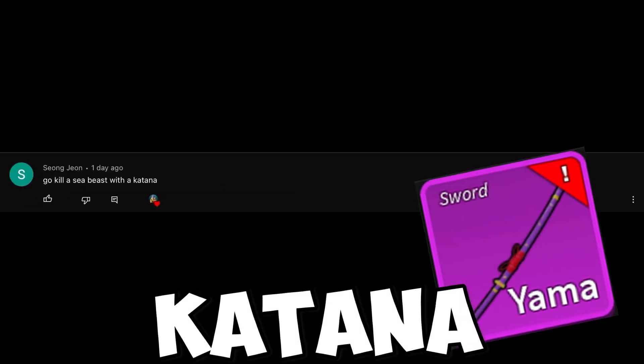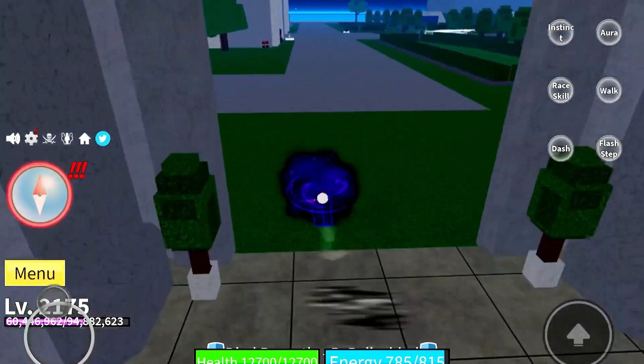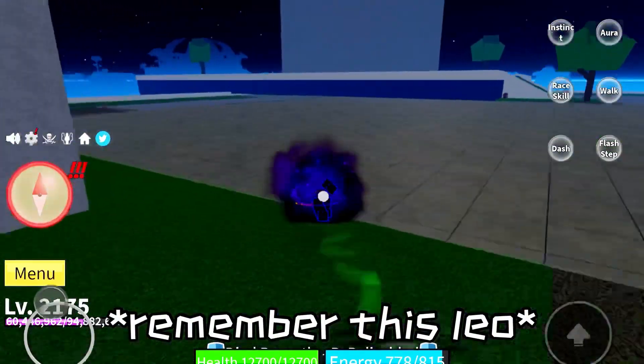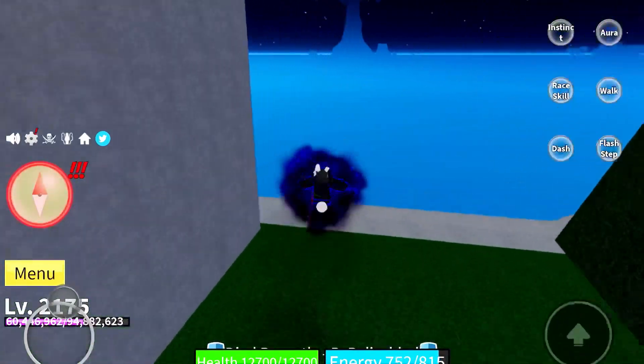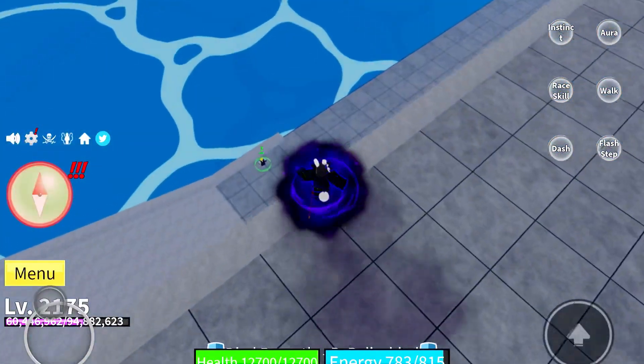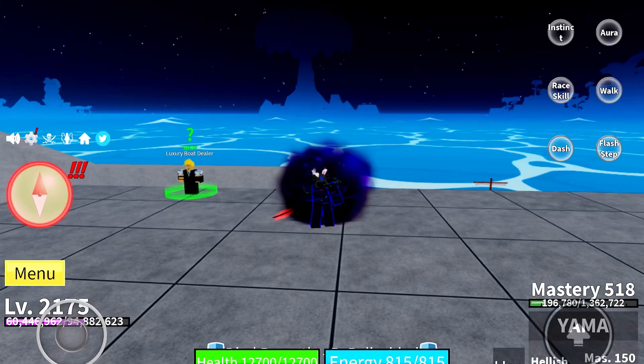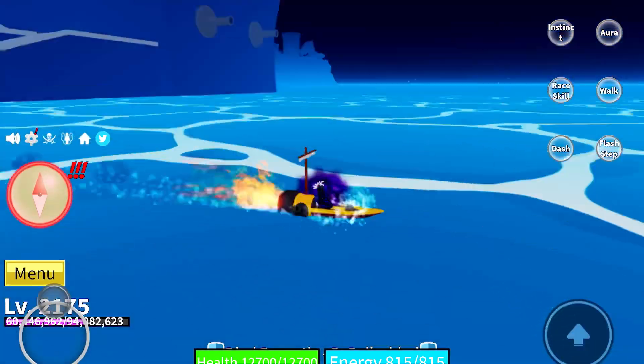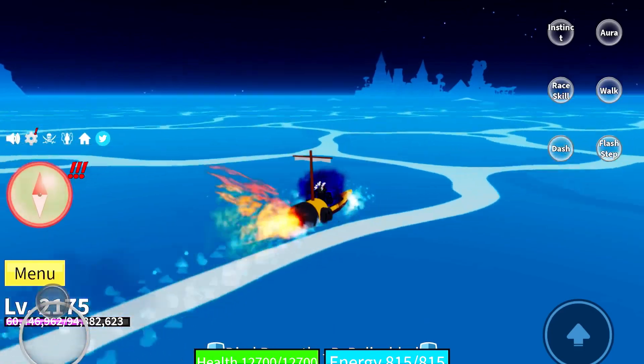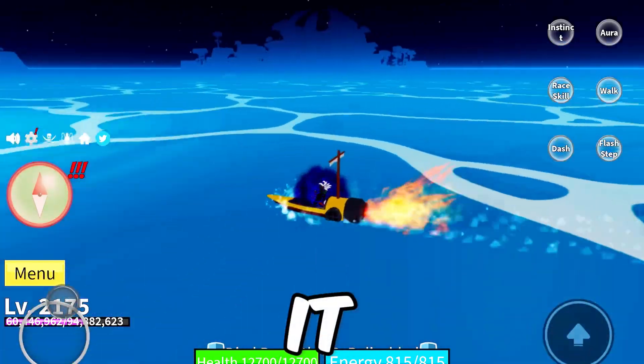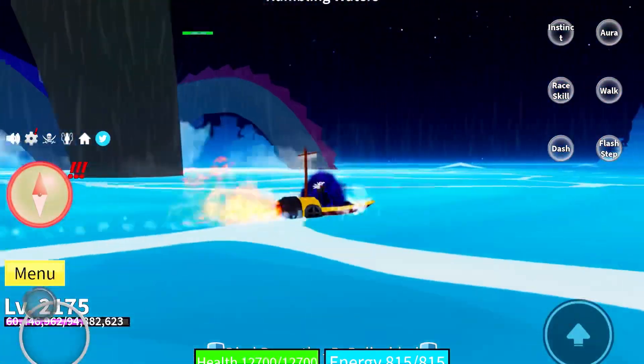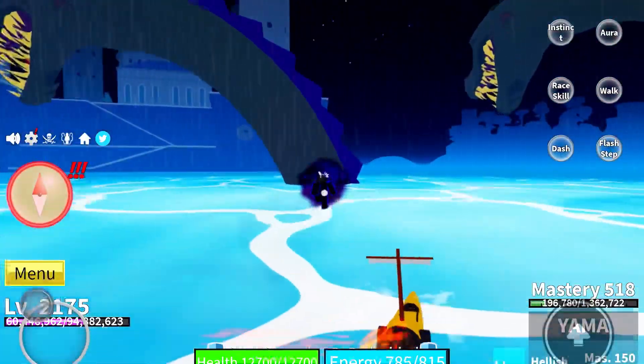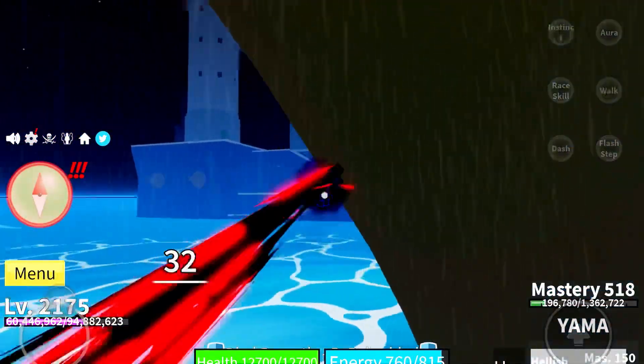The next challenge is from Sion John: Go kill a sea beast with a katana. Let's go! I don't know how long I have to wait. Let's see it. Oh my gosh, free sea beast. Let's go!